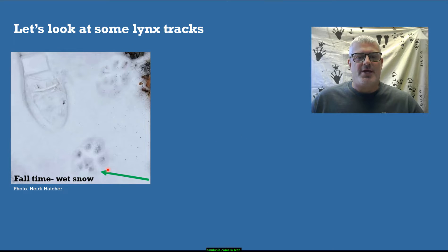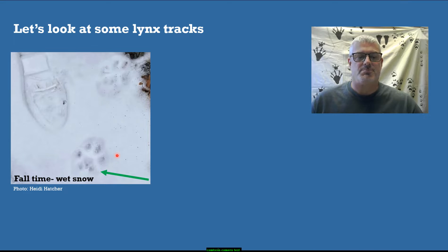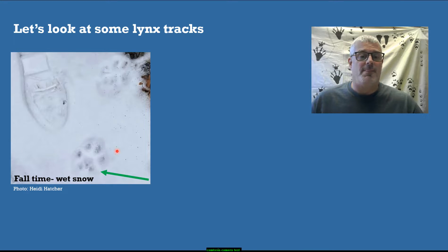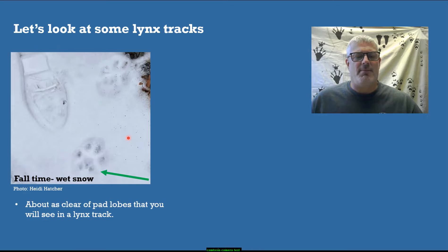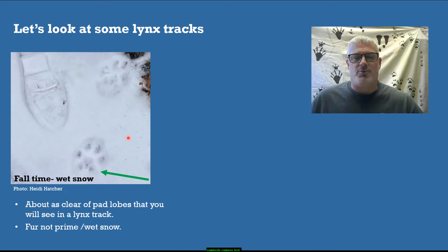Here are some other lynx tracks in wet fall snow. This is probably the clearest example where you'll see the lobing of the metacarpal pad — partly because of the snow conditions and because the fur is not at its prime, so they don't have maximum fur on the bottom of their feet yet. Normally you won't see that much clarity in the pad.